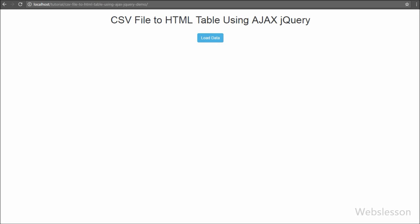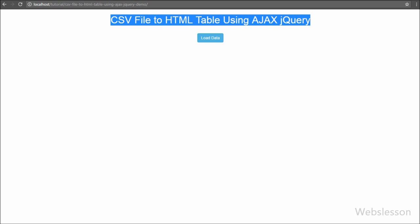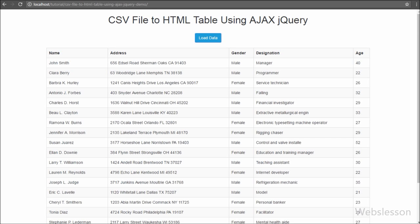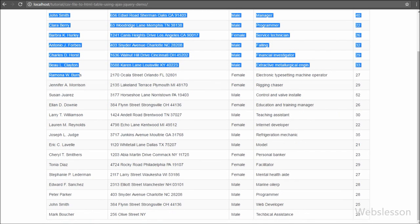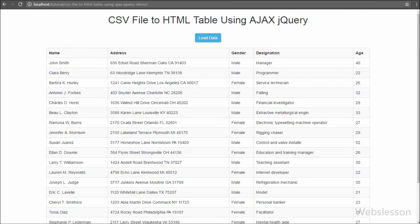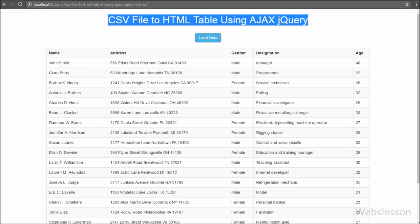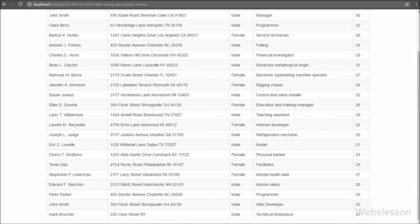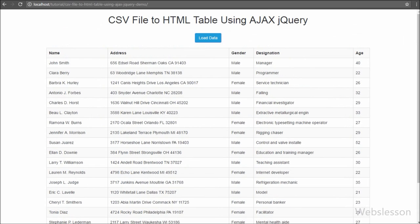Hello friends, in this video tutorial we are going to learn how to load data from a comma-separated values file into an HTML table by using Ajax jQuery in a single click. CSV file format is a very popular way of exchanging data between applications, so our web application must be compatible with CSV format. We can also open CSV file data in Excel format, and in this tutorial we will discuss this small but very useful topic.